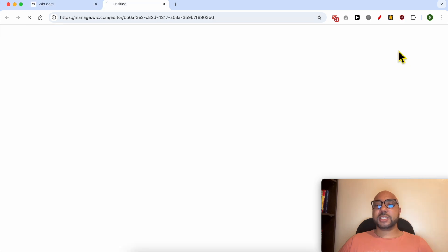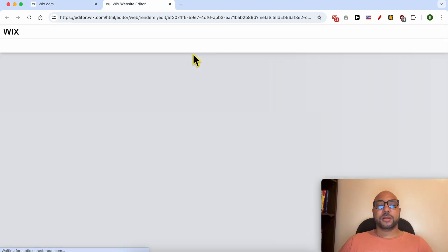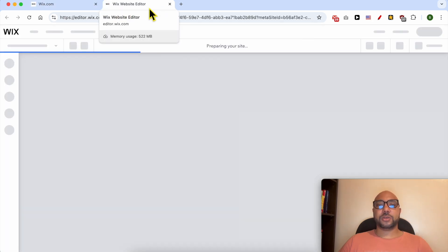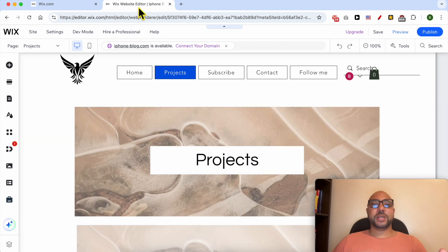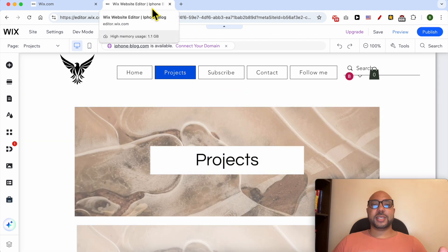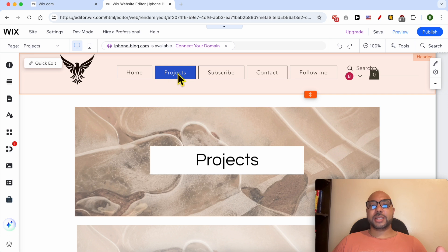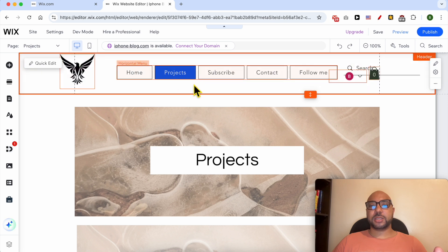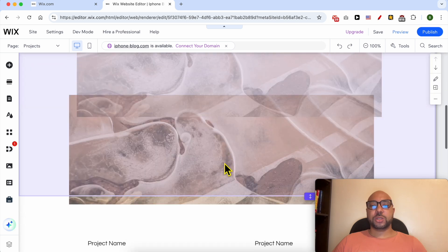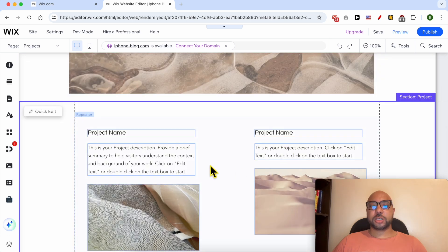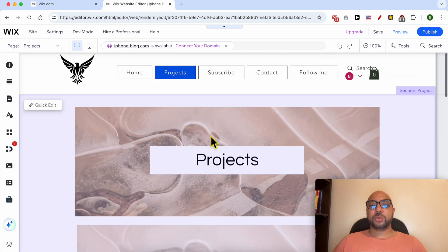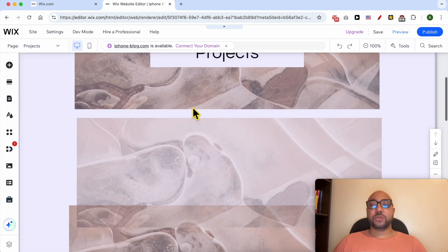We are now inside the Wix website editor, or Wix Editor for short. Let's say that I want to link this menu item called Projects to this section on this page.